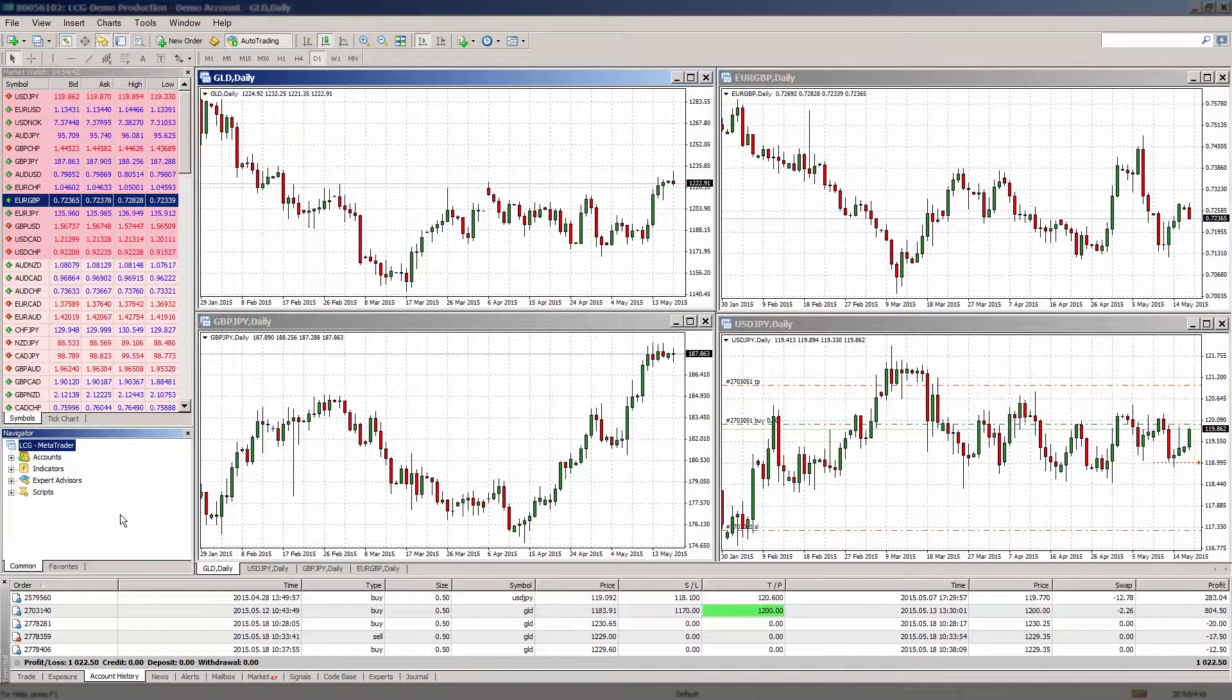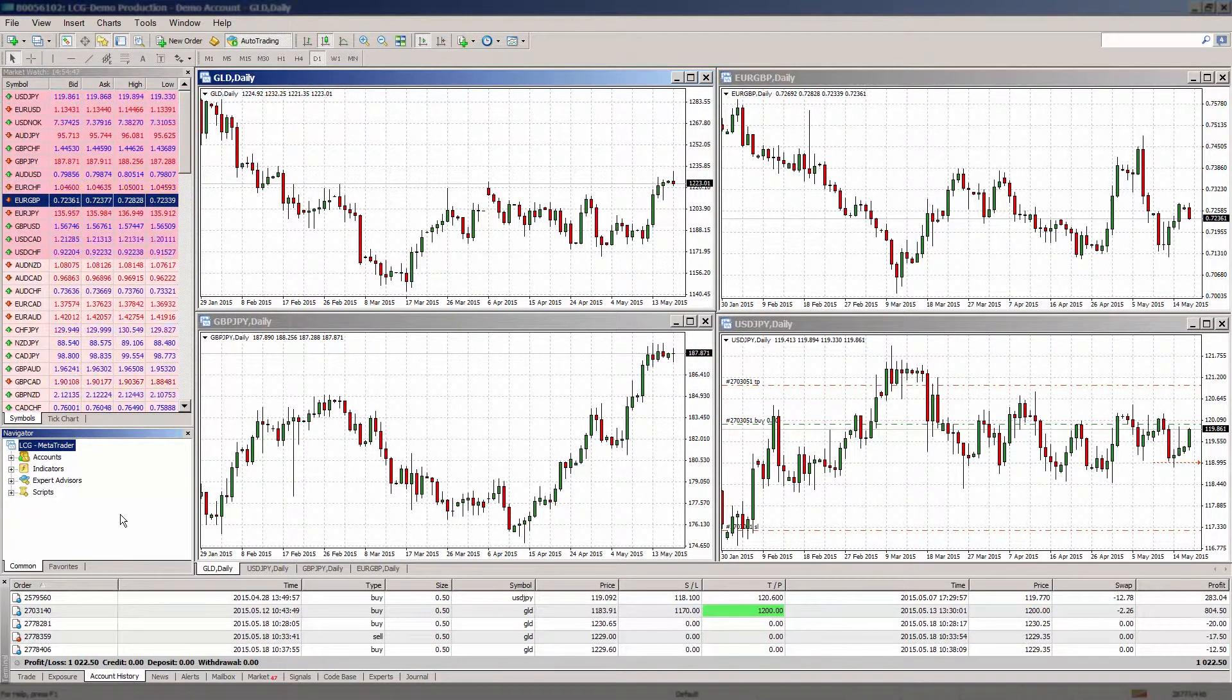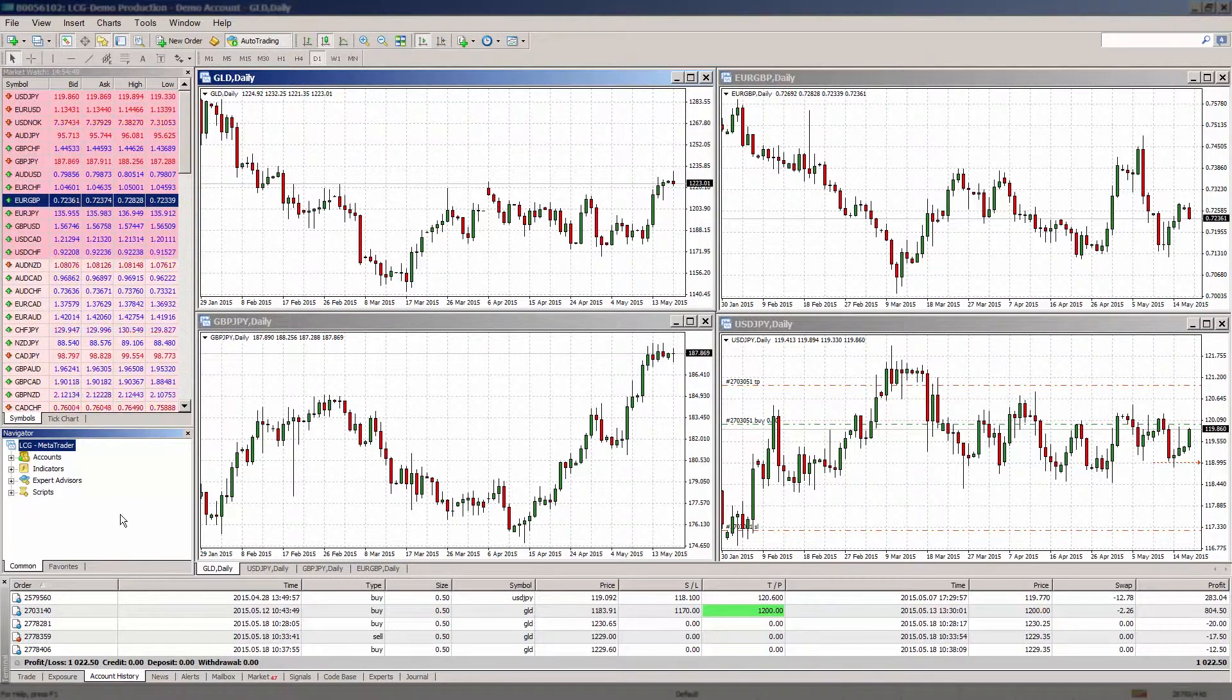There are four types of pending orders available in MT4: buy limit, sell limit, buy stop and sell stop.